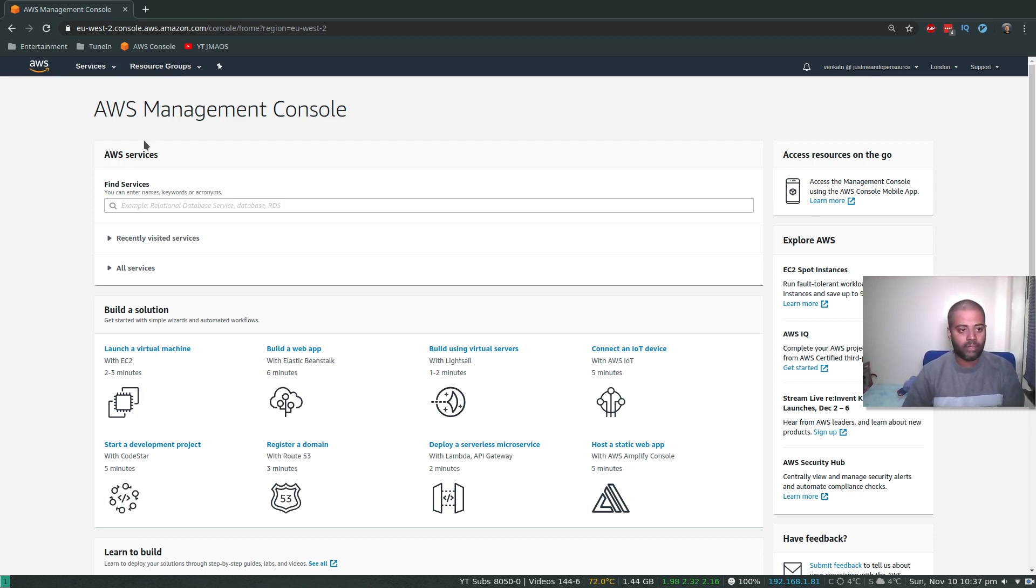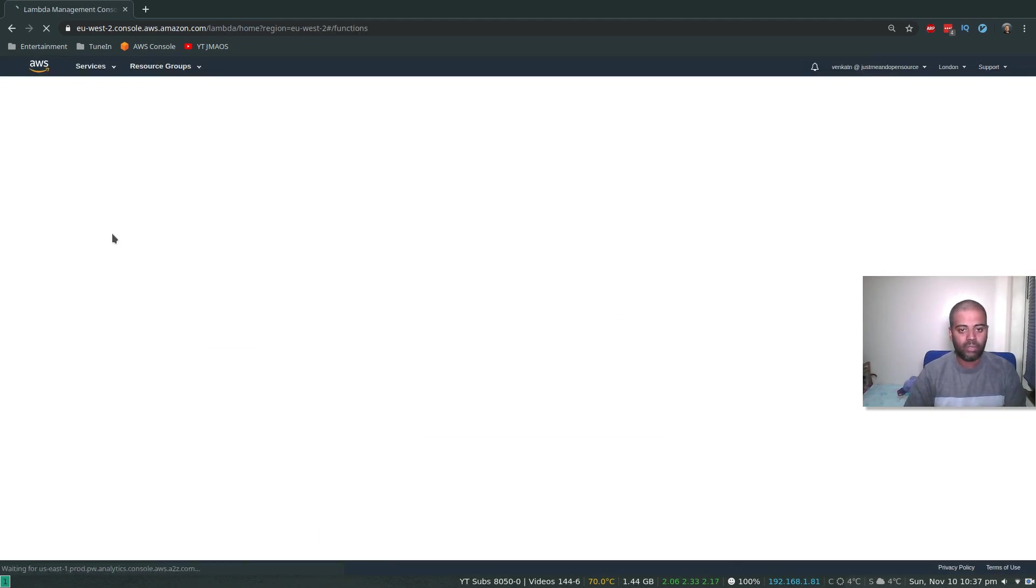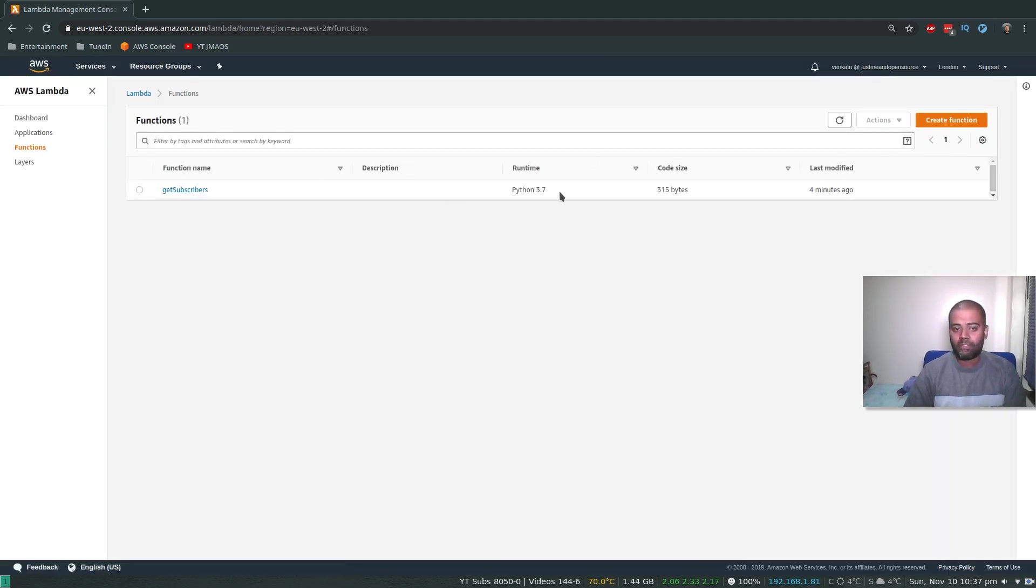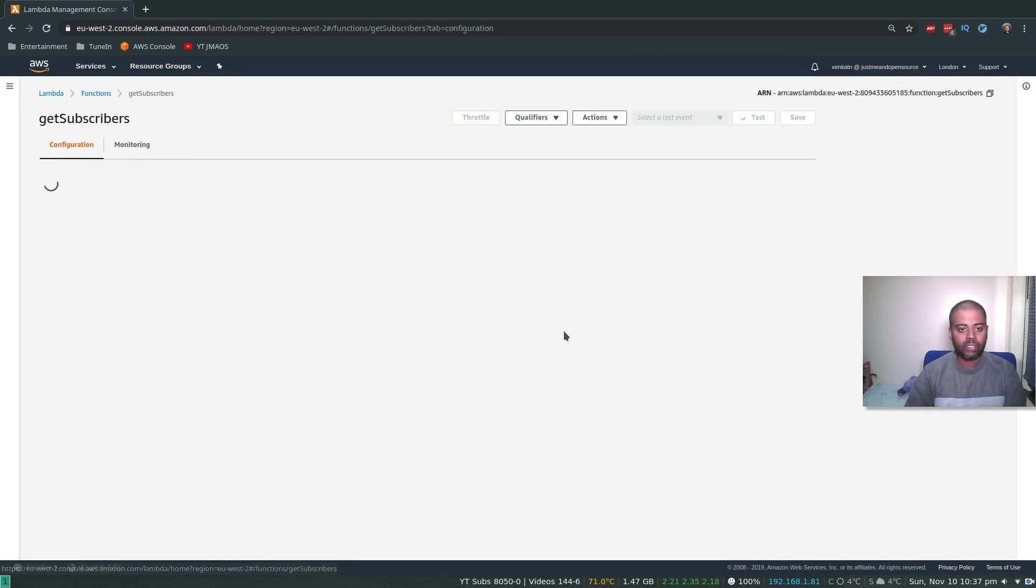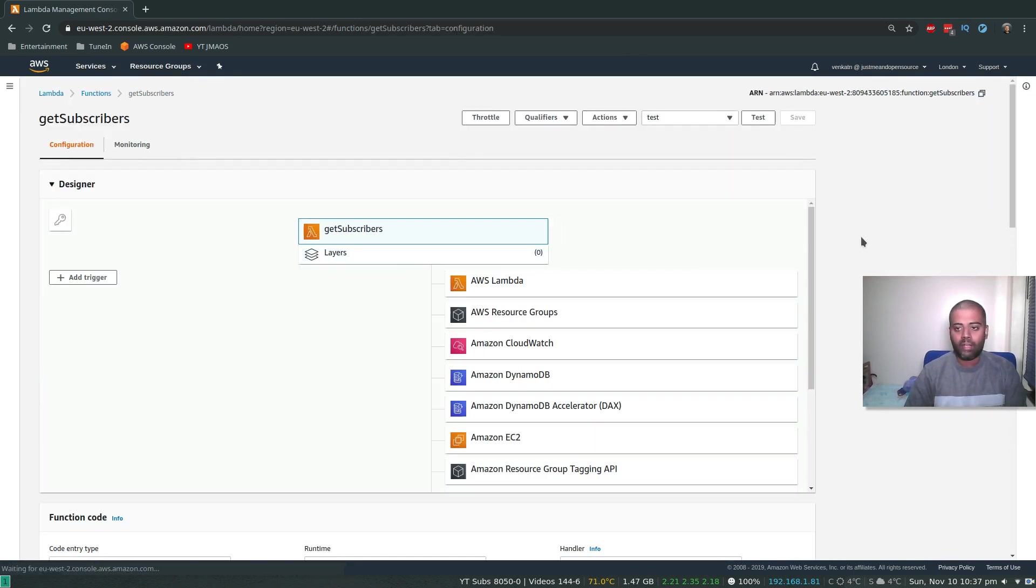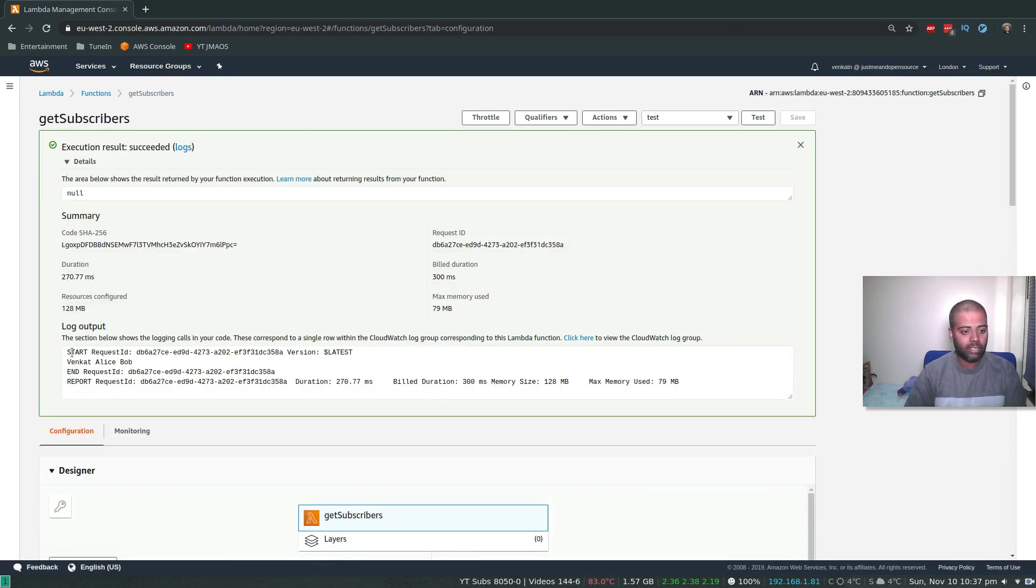So that's the idea. If I go to my Lambda console, that's the function we created in our previous video, GetSubscribers. And if I test that function, test was successful and it's returning the data from my DynamoDB table subscribers.